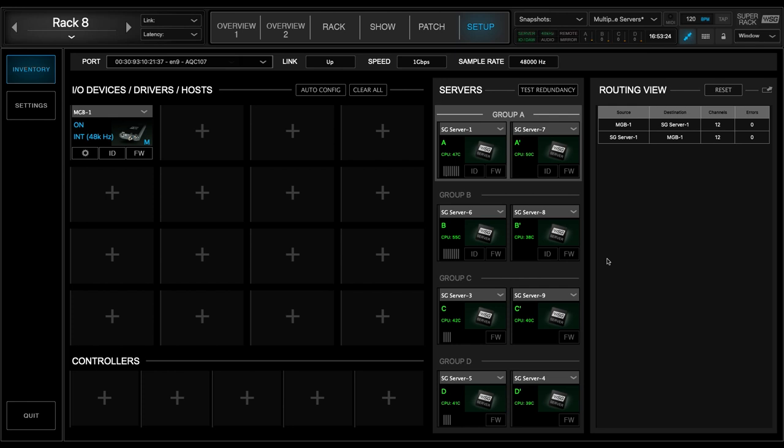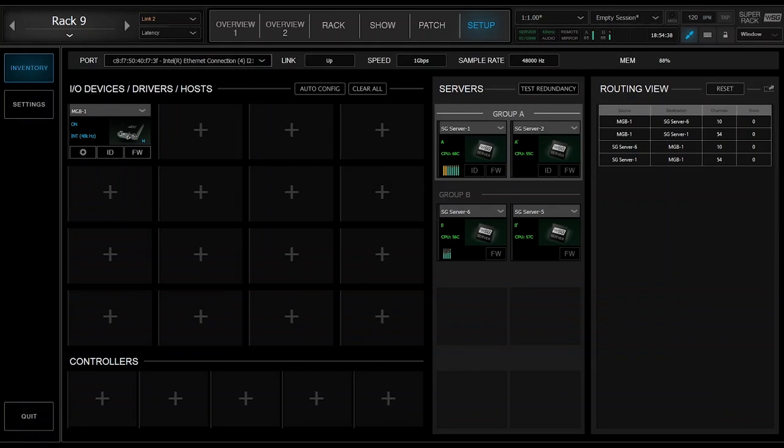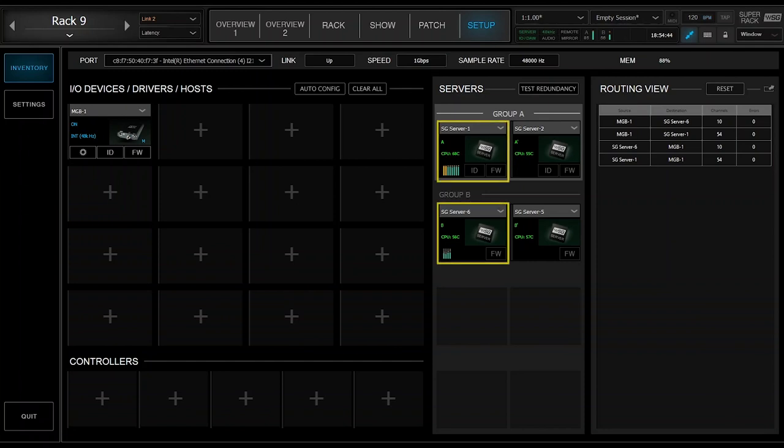Let's look at the actual layout of SuperRack first. If you're familiar with SuperRack, you'll know that until now, you were able to assign just two active SoundGrid servers, along with two redundant servers to back up your main servers in case of failure.